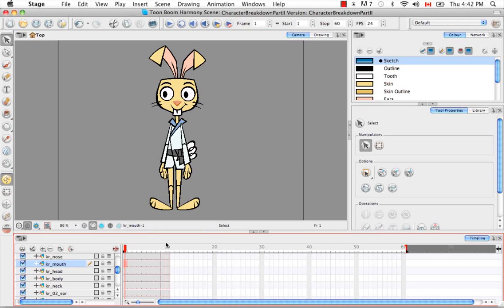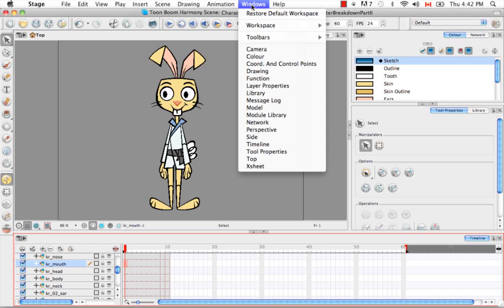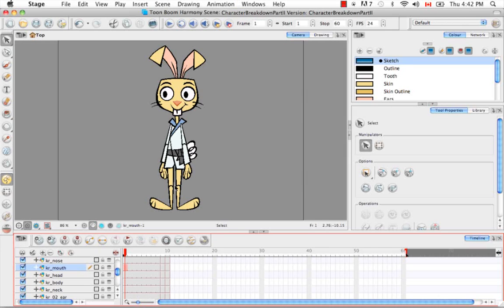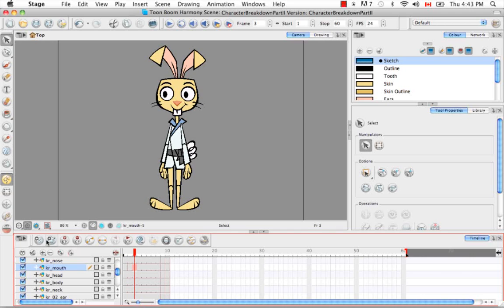The easiest way to do that is to add the timeline toolbar. Go up to the Windows menu, select Toolbars, then Timeline View. Now we have the timeline view toolbar. Select the cell you want to break off from the rest, then click on the second button called Duplicate Drawing. It's considered a duplicate because they are at this moment identical. But by doing this you're allowing yourself to make changes on this individual cell without affecting the drawing on any other cells. You do that all the way across.